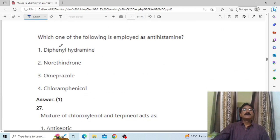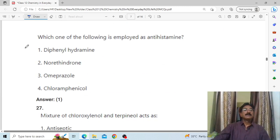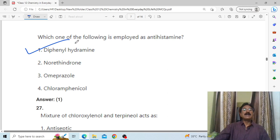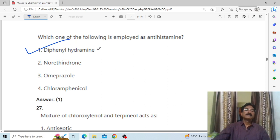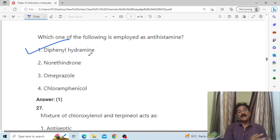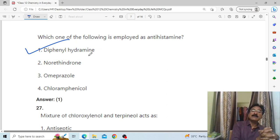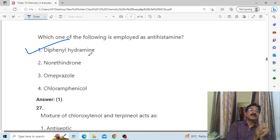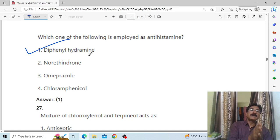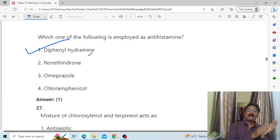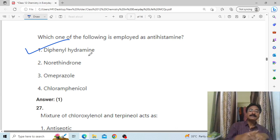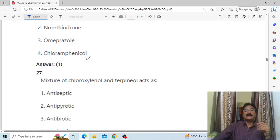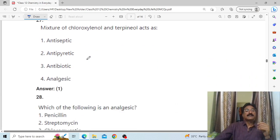Which of the following is employed as an antihistamine? Answer: diphenhydramine. If we want to stop histamine formation, which causes allergic diseases, the antihistamine we name is diphenhydramine. The mixture of chloroxylenol and terpineol acts as number one antiseptic.